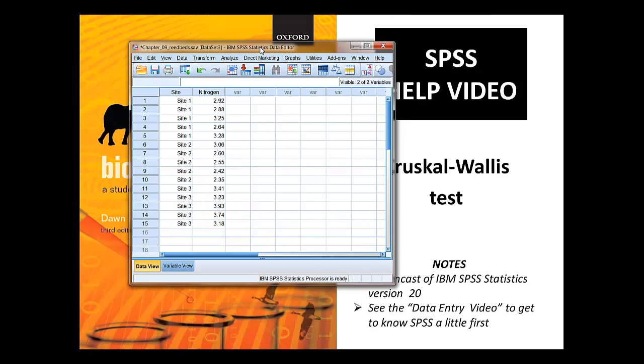The instructions for this are on the help sheet. We're not going to use the legacy dialogs in this video, that's a separate video. We're going to use the alternative route in the new versions of SPSS.